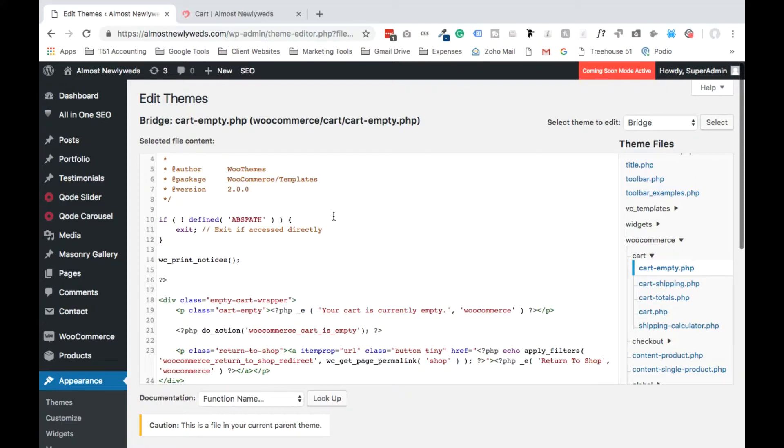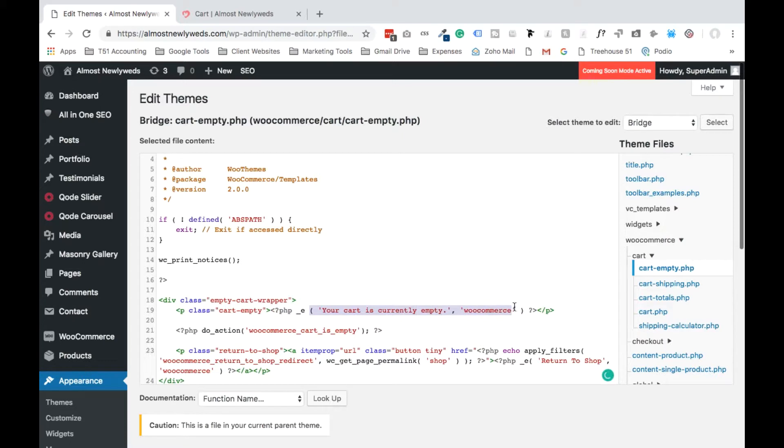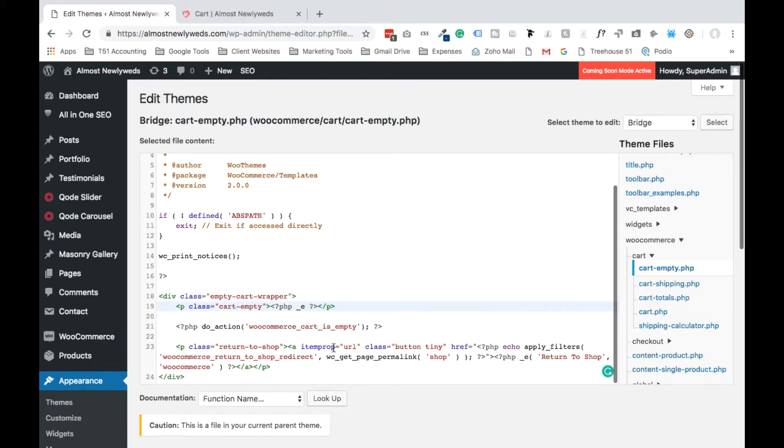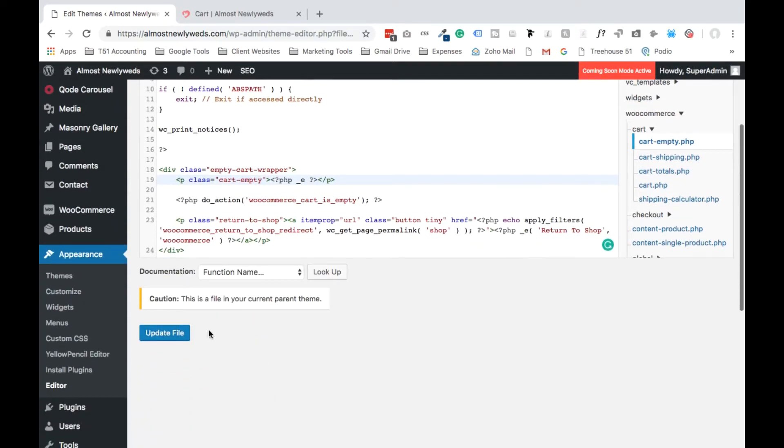If you're comfortable moving forward, all you have to do is find this section right here, copy it, hit delete, scroll down, and then say Update File. And then once we refresh the page, that message should be gone.